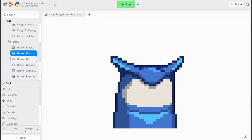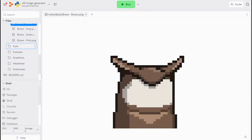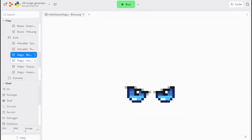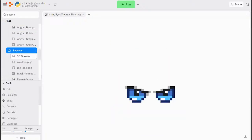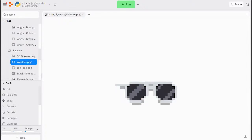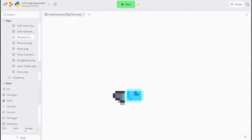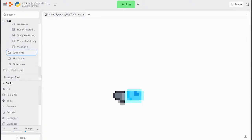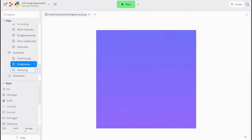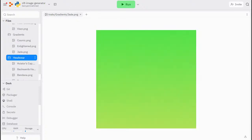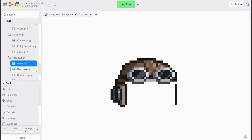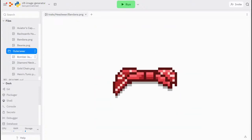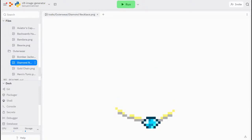Remember, each NFT is unique. The goal of this script is to take these traits and combine them all into unique combinations. As you can see, we've got some beaks, bodies, eyes, eyewear, gradients, headwear, and outerwear.